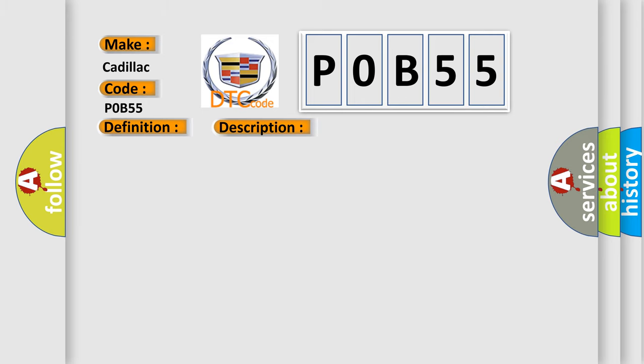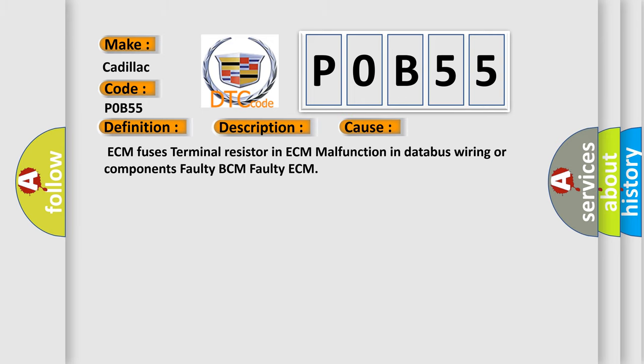This diagnostic error occurs most often in these cases: ECM fuses, terminal resistor in ECM, malfunction in database wiring or components, faulty BCM, or faulty ECM.